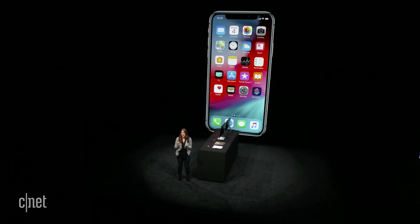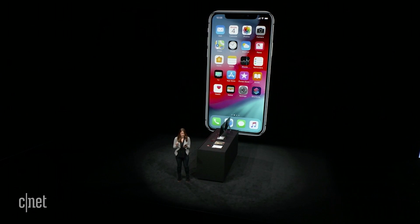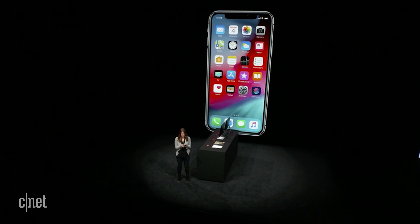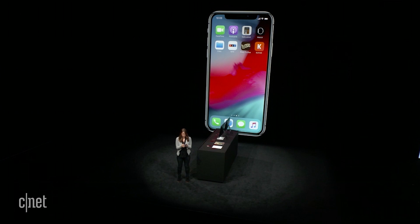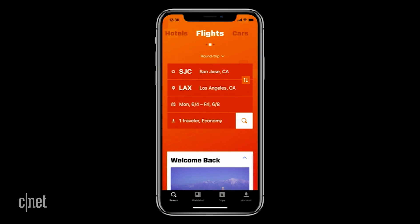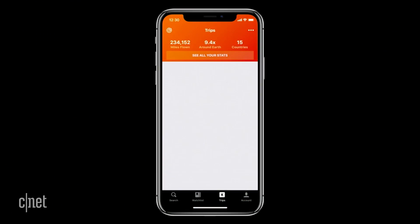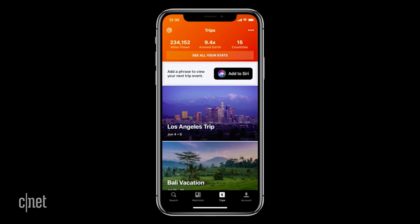I also want to show you how you can add a shortcut to Siri. So let's take a look at Kayak. I keep all of my travel details in Kayak — most important is my post-WWDC relaxation trip to Los Angeles.